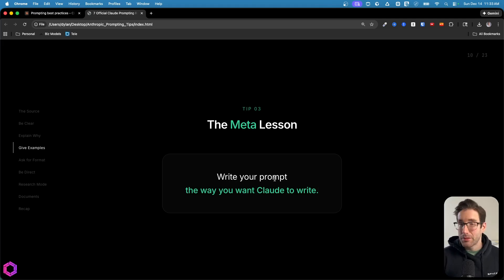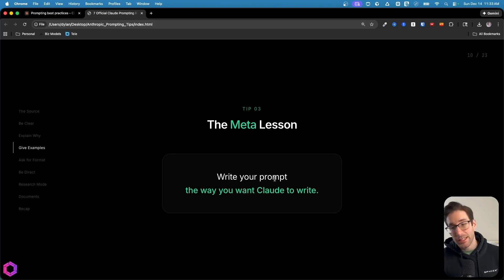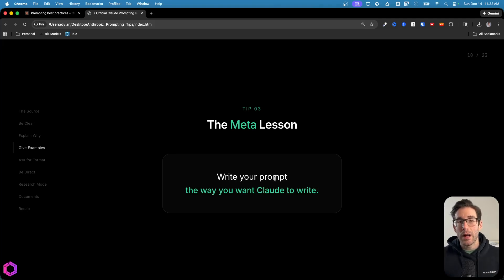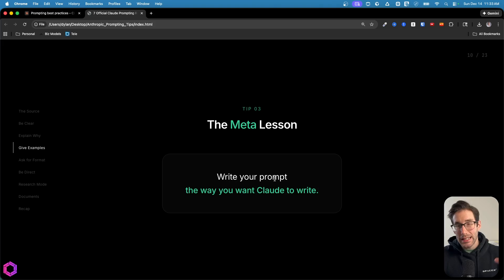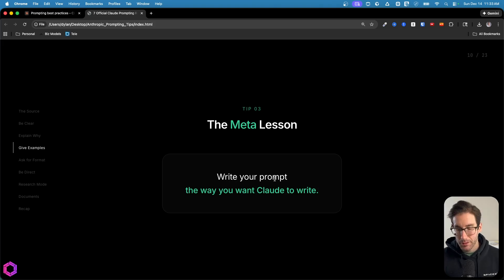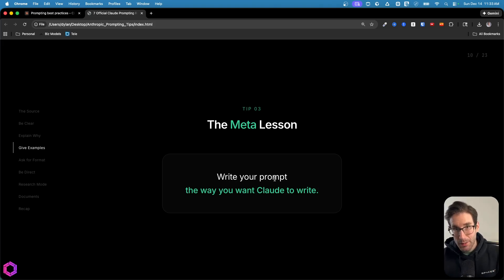If I write my prompt in a very formal and structured way, the AI is going to do the same. So even the way that I write my prompt is going to dictate how the AI outputs its response to me. So it's important to note not just the example, but also your prompt matter.